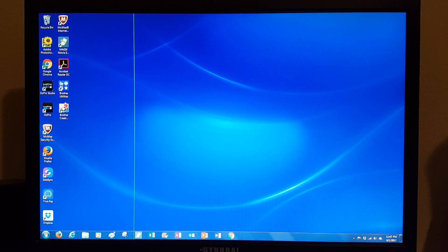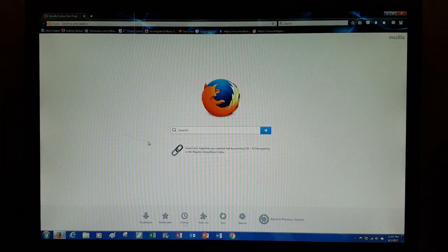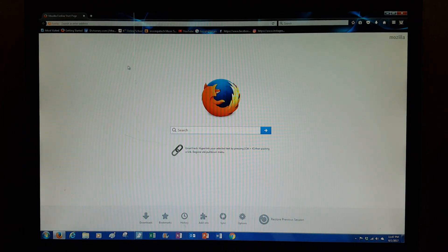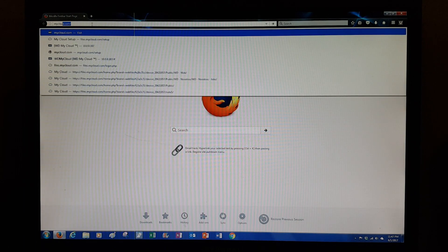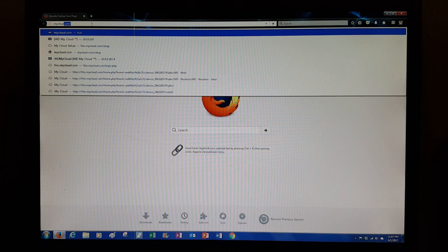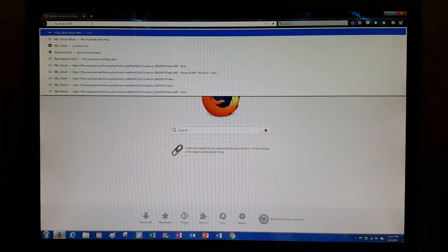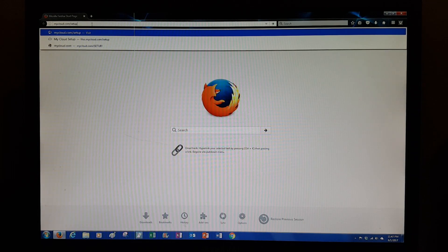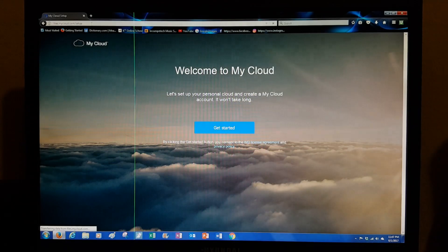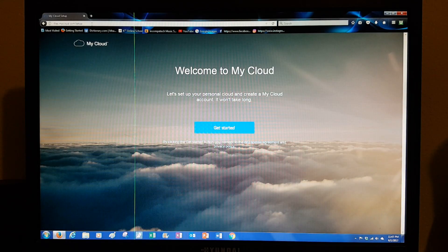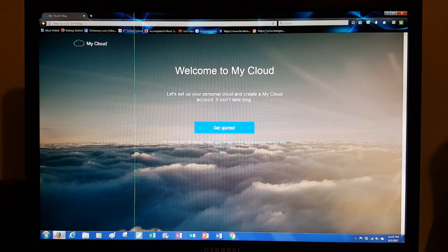You can use whatever browser you use on your computer. All you really have to do is type in mycloud.com/setup and hit enter. What this is going to do is find the hard drive in your network.